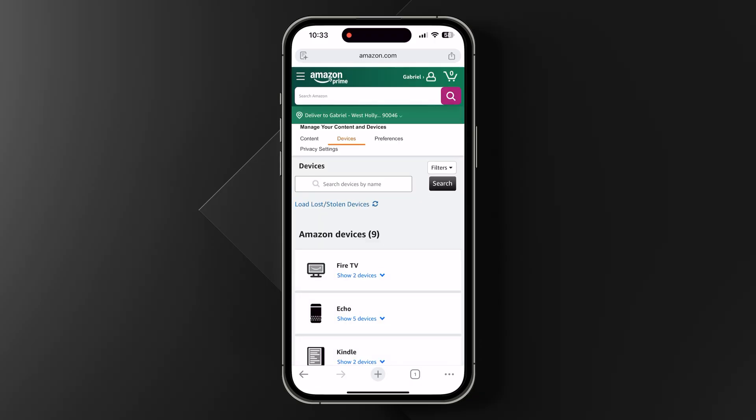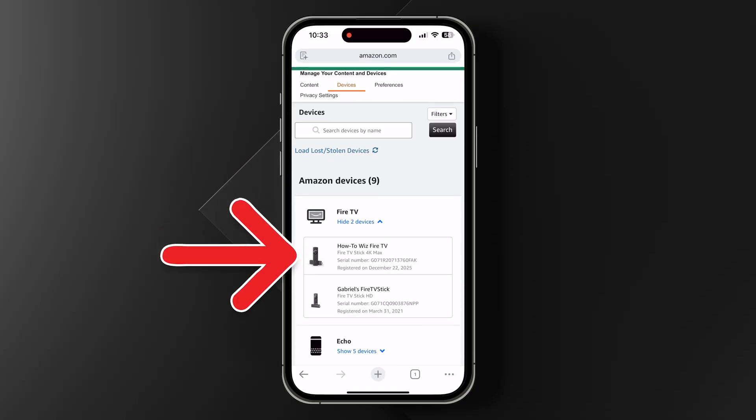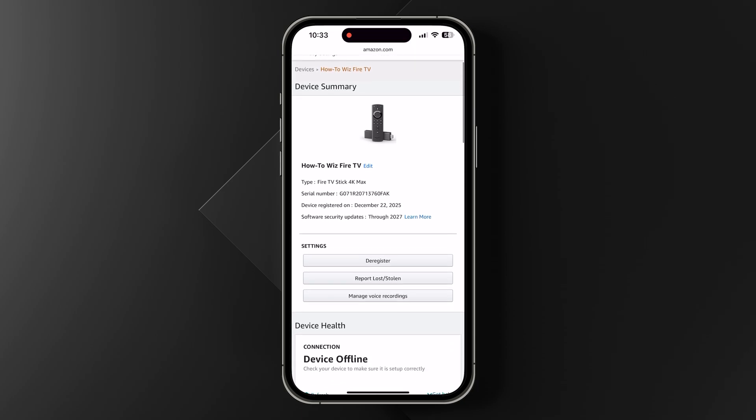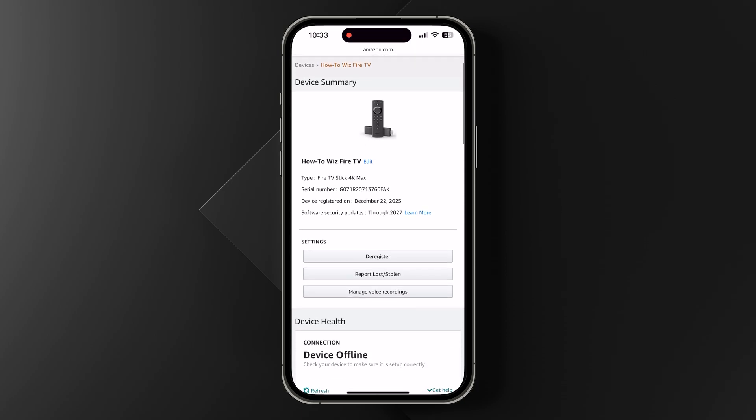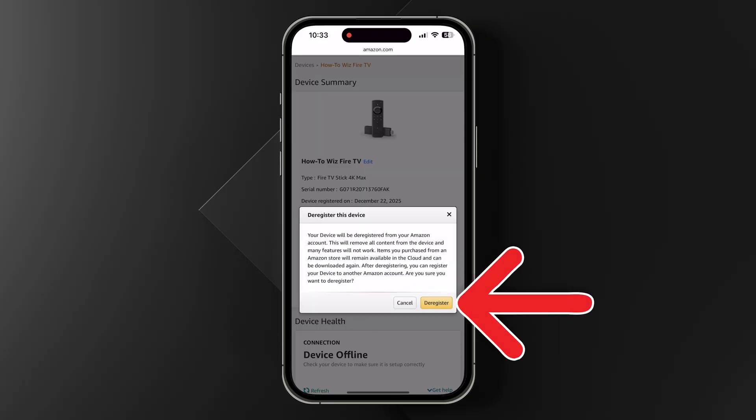Then select Fire TV and choose the device you want to deregister. Next, select Deregister, and finally, deregister again to confirm.